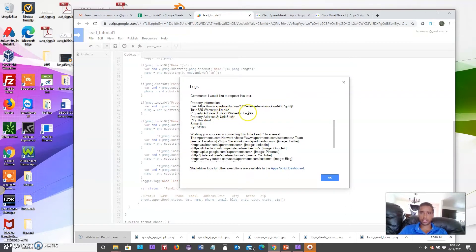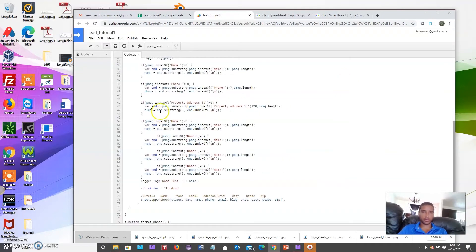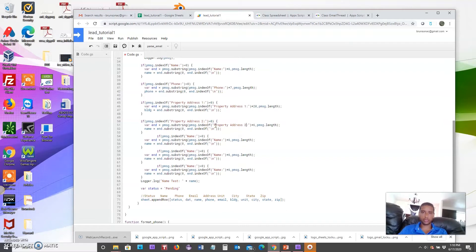Then we repeat the process for address two, which is actually the unit. In the logs you can see 'property address two' for the unit. Notice there's a weird less-than/greater-than thing here — that's going to show up in our result as well for now, but it's easy to get rid of. So property address two equals p_message.substring of p_message.indexOf('property address two') plus 20, and we'll call this variable 'unit'.